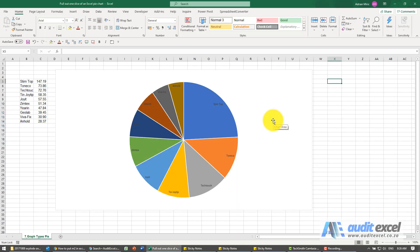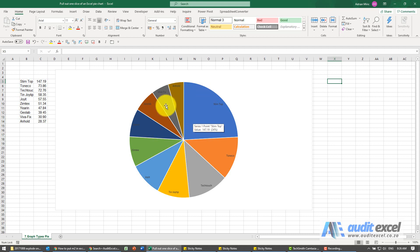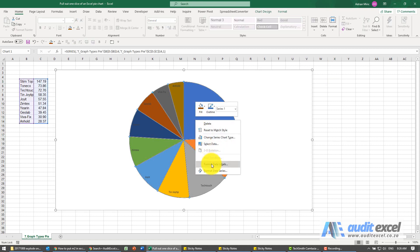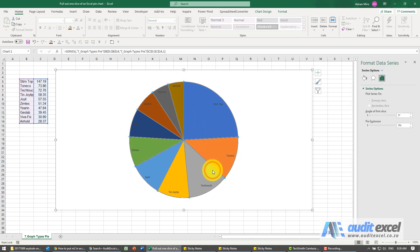If you've created a pie chart you can change it a bit by making all these pieces come out. There's two ways of doing it. One way is we have all of them come out. So all I'm going to do is go to the chart, right click on it and I'm going to say format data series.